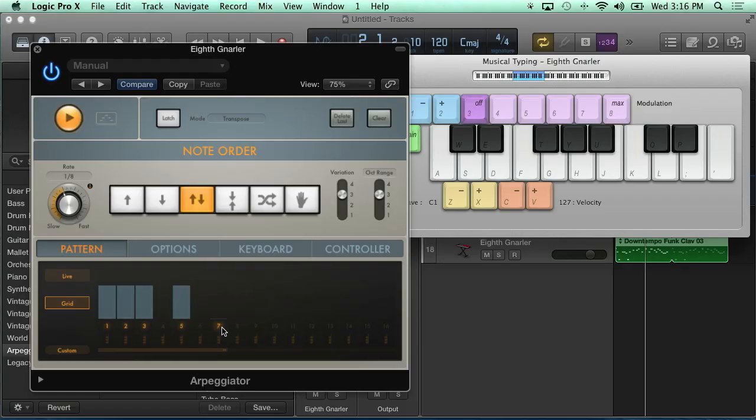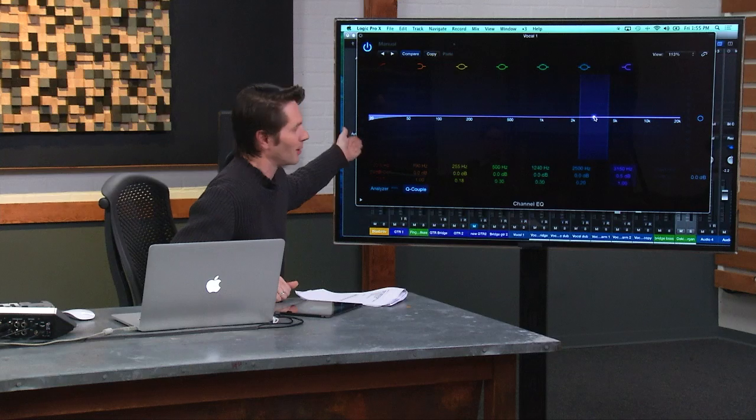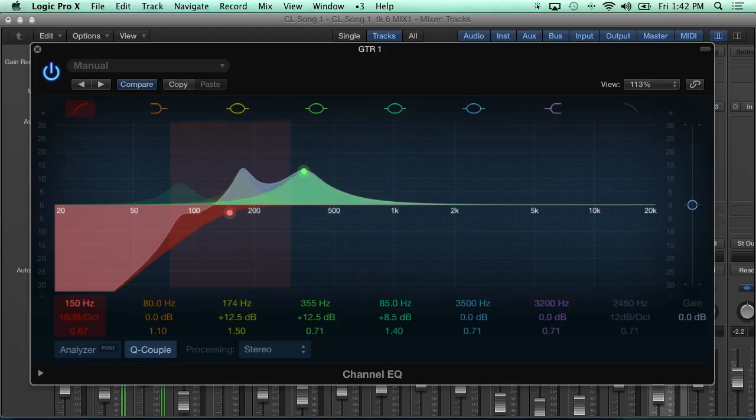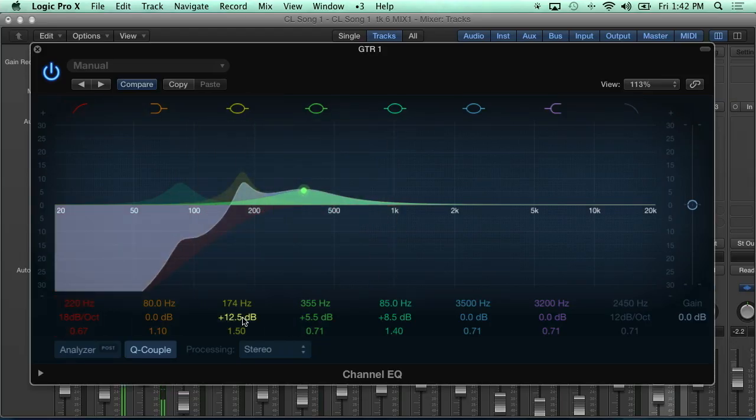After this course, you're going to have the knowledge you need to compose, create, edit, and mix your song in Logic Pro 10.